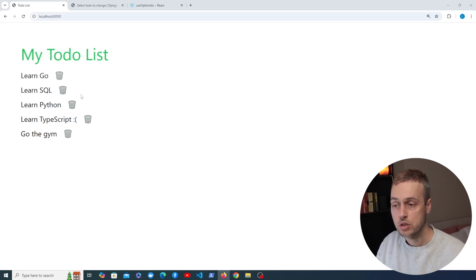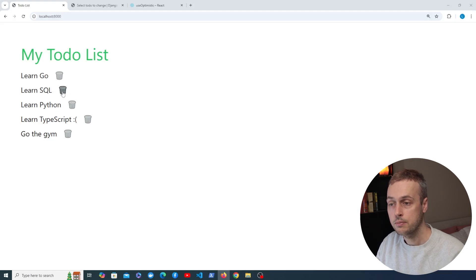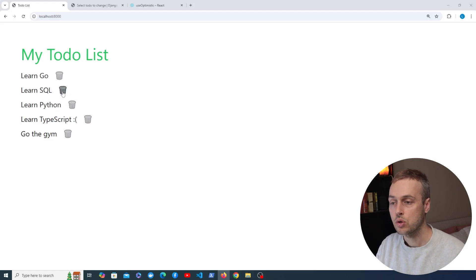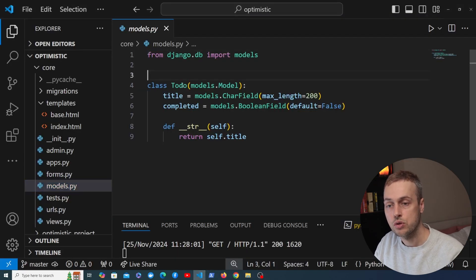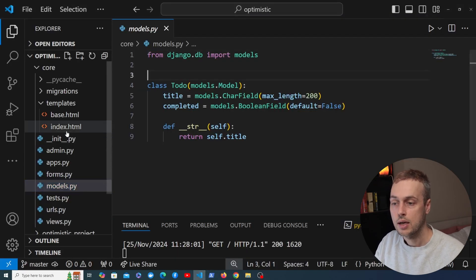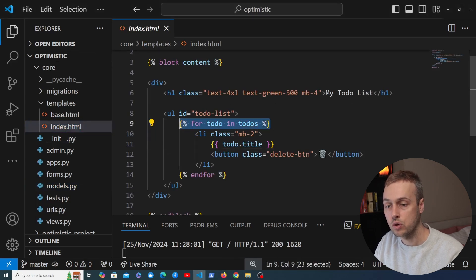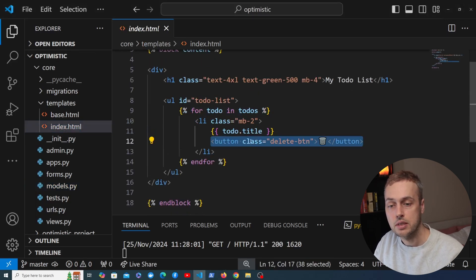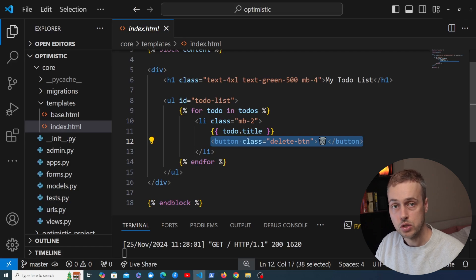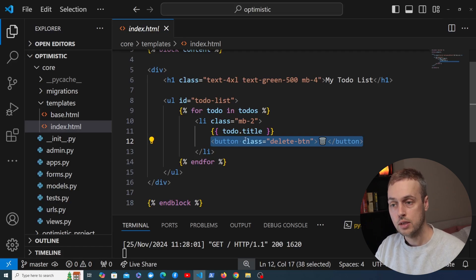In a nutshell, when we perform an action on this to-do list — such as clicking the bin icon — we want to actually delete that to-do and thereby delete it from the database on the Django server. Looking at the code, we have a to-do Django model, and in the template we have a for loop that iterates over all the to-dos and a delete button that we're going to wire up with an HTMX request.